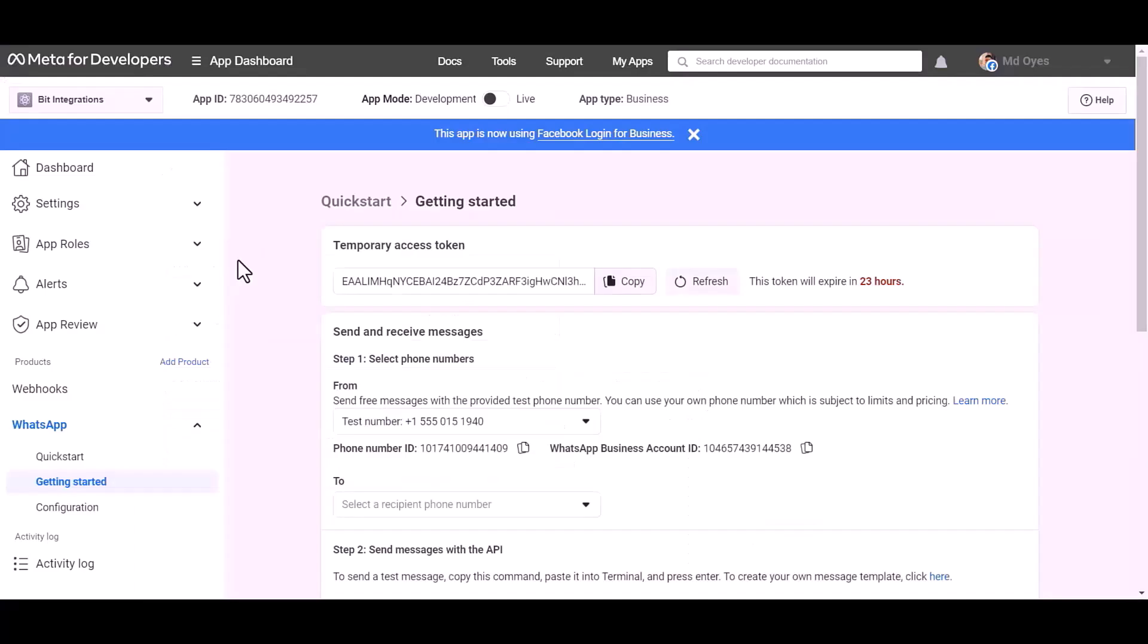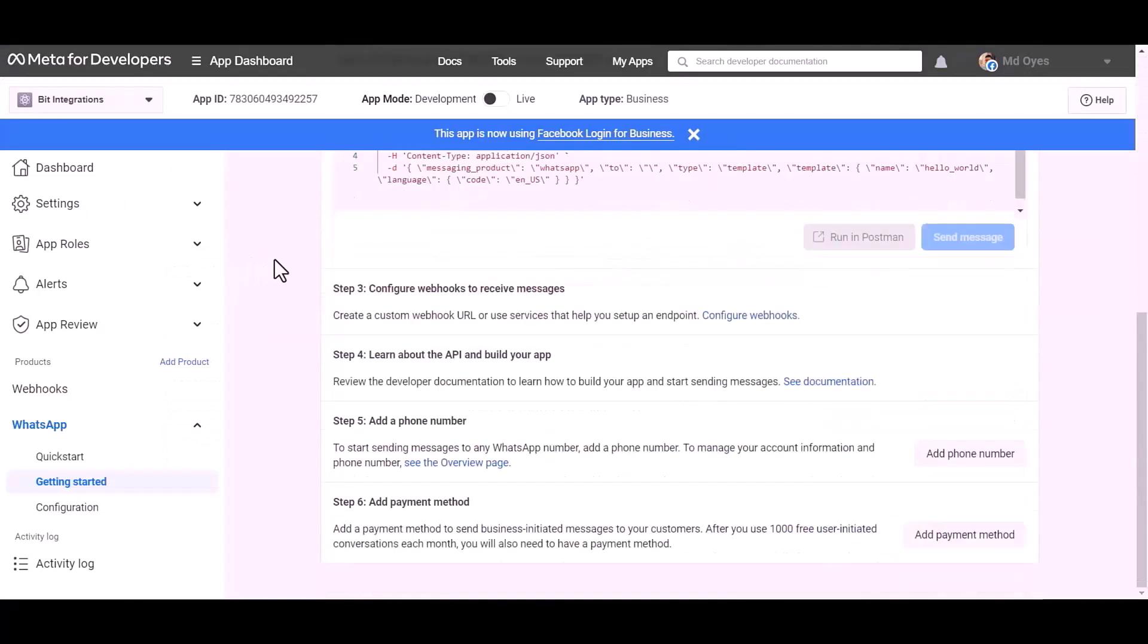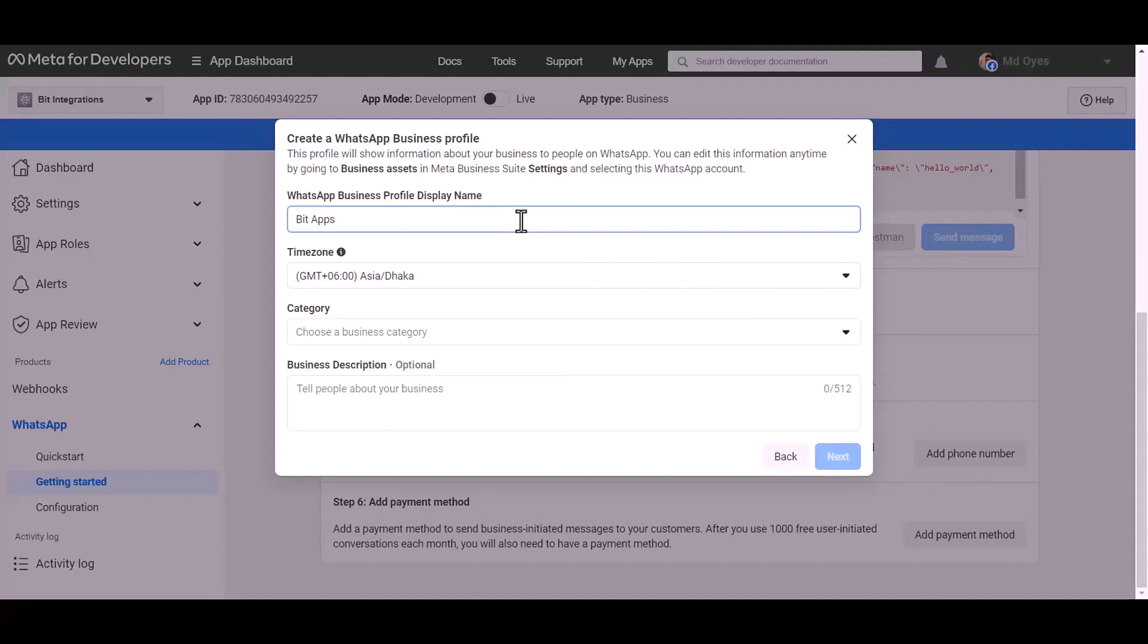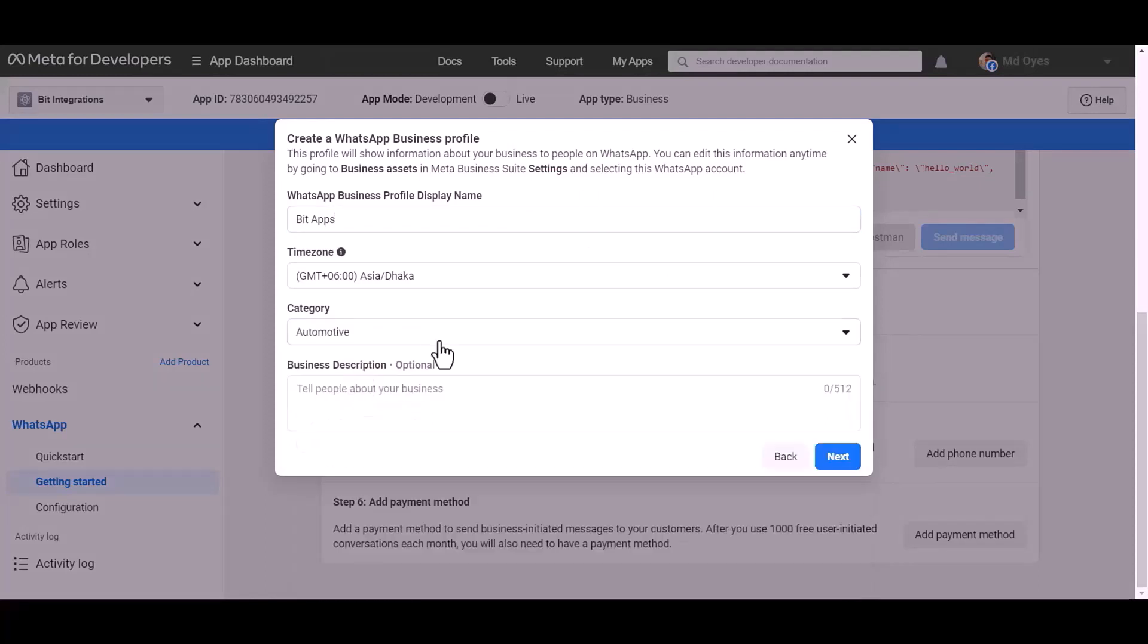Now go to the Meta developer app ID dashboard. Add a phone number. Give here a meaningful name. Choose a category: automotive. Next.